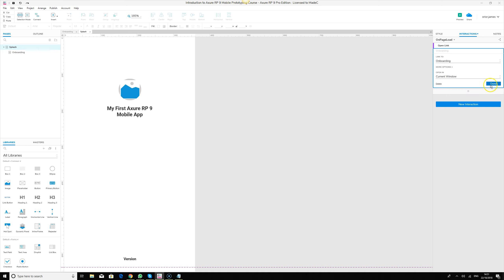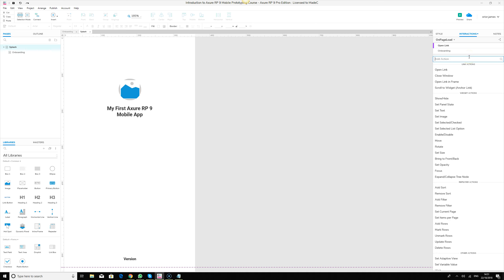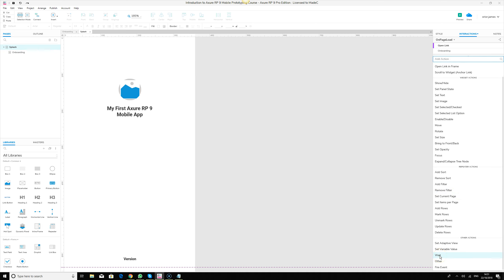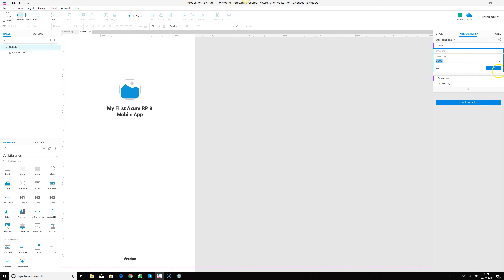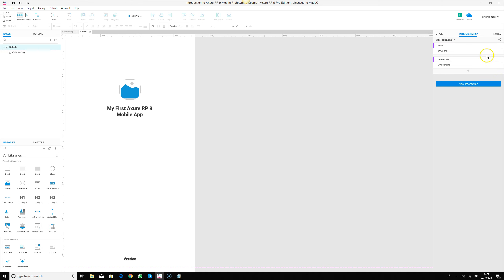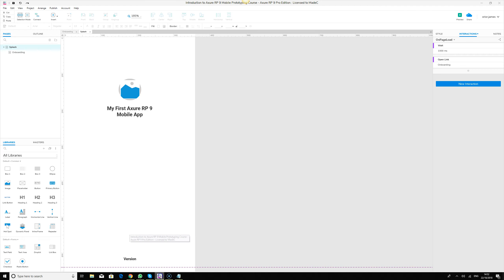We can add another action called 'Wait'. The wait means the page will pause for some milliseconds before the onboarding page loads. It's good to move this wait action above the 'Open Link' action. We'll set it to 1000 milliseconds, then save. When we preview again, it will wait a moment before transitioning to the onboarding screen.